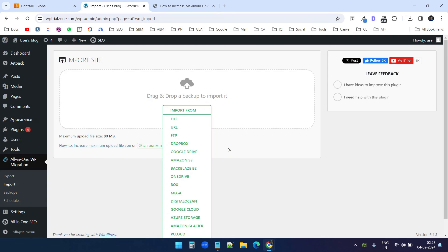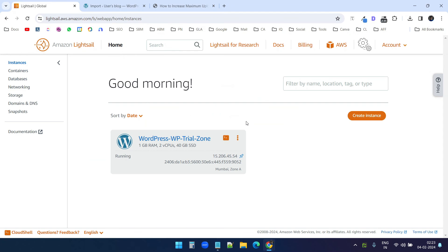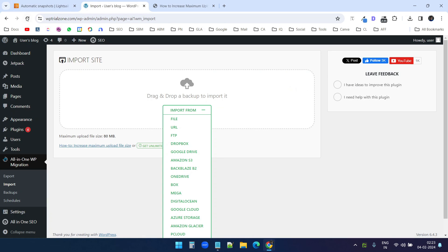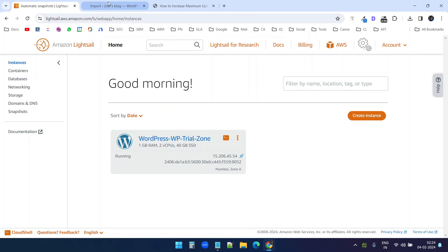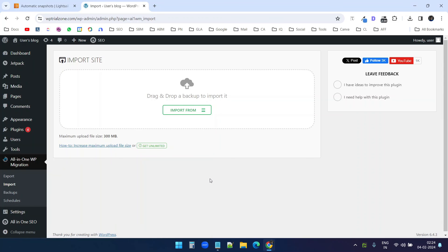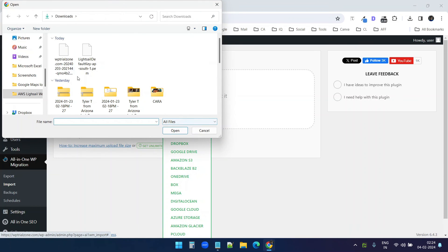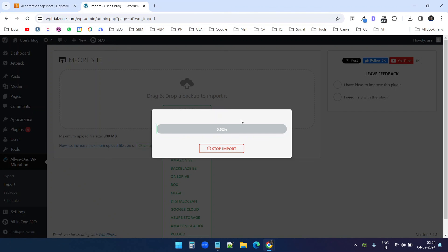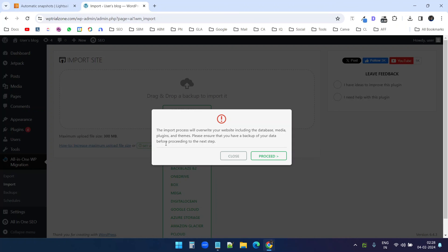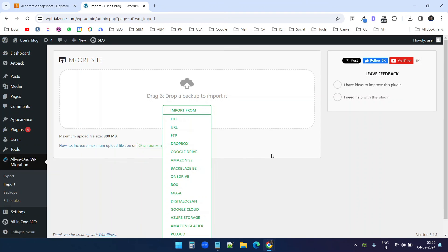Before uploading the file, I'll click the reboot option and reboot the instance. It rebooted. If I refresh the page it will take a moment before we can access the website since we just rebooted. The server is now ready. I'll click on 'import from file' and select the backup. It is uploading the file — it will erase the default website and upload the backup from the WP Trial Zone website. The upload is now complete. It says the import process will override the website including the database, media, plugins and everything. I want to proceed, so I'll click the Finish button.